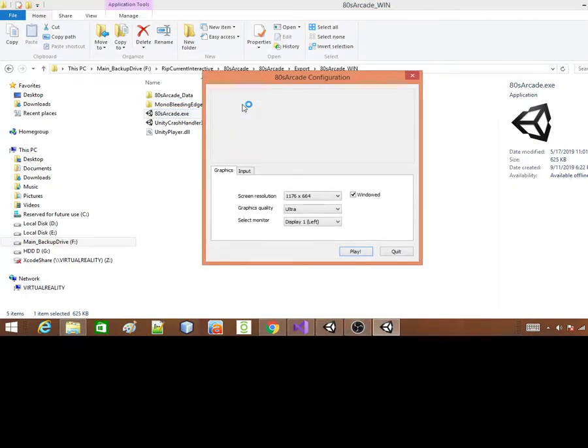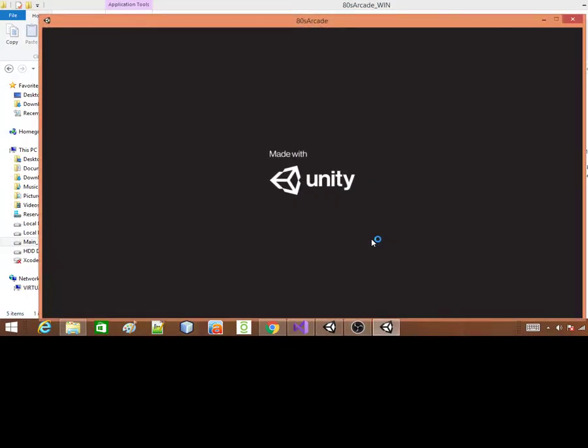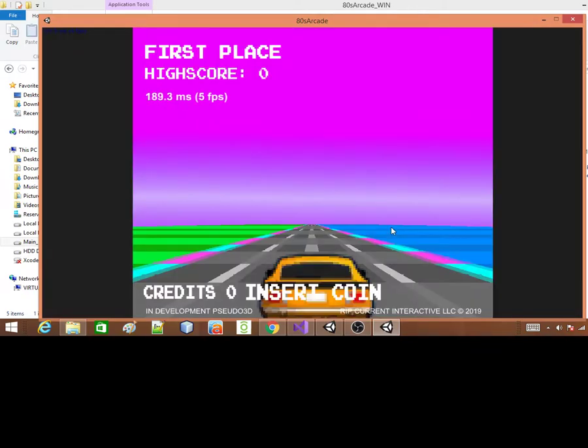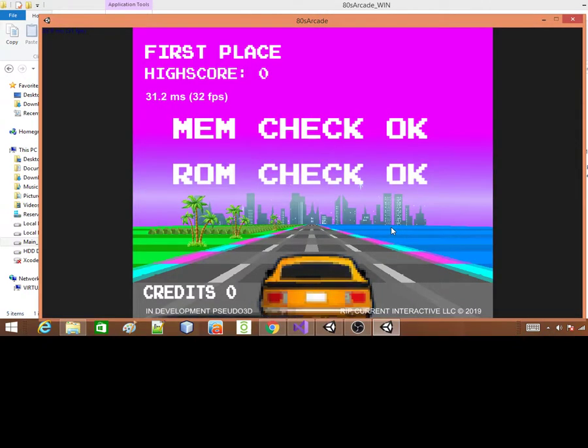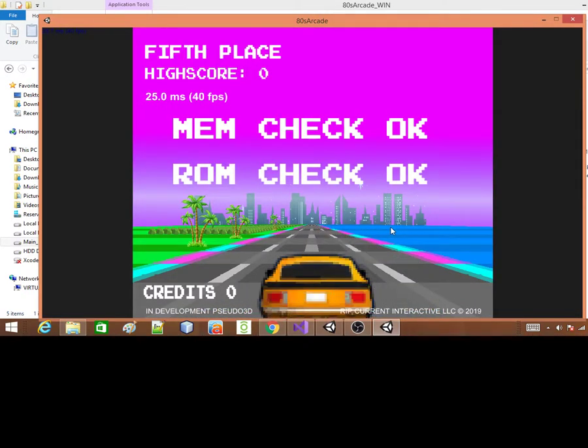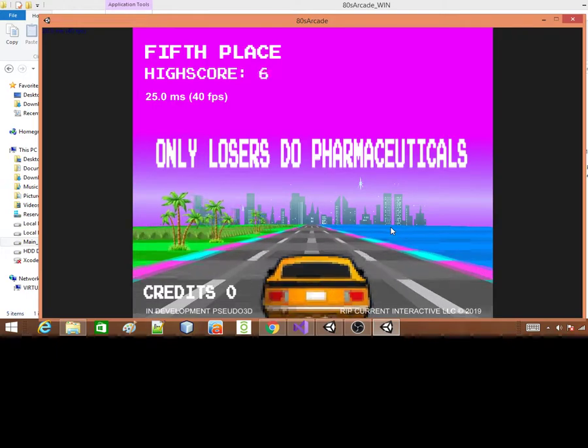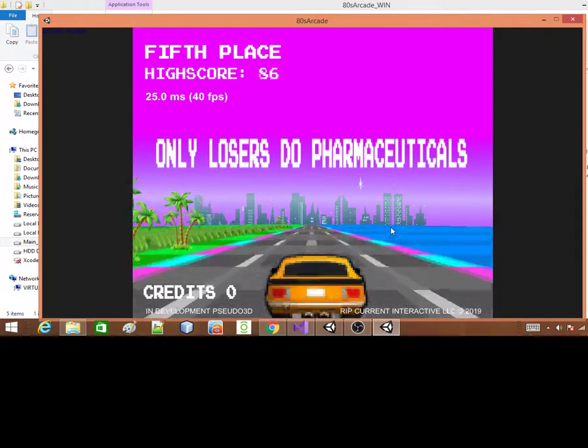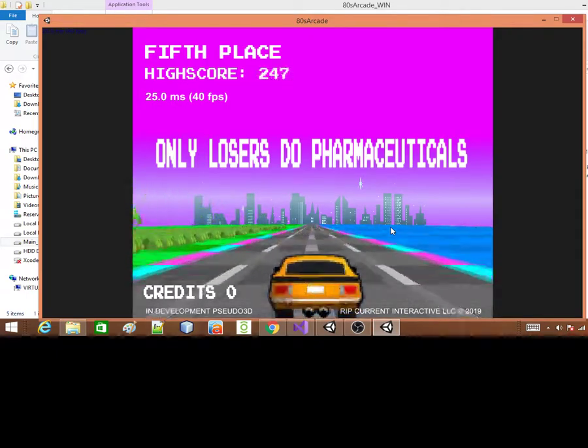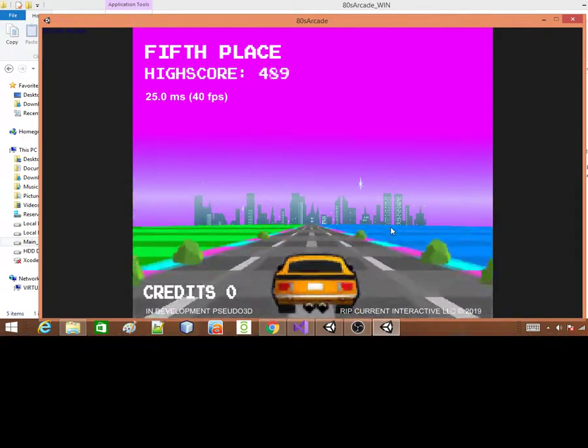So here we go. This is a PC build of this arcade game that I've been working on for a long time now.